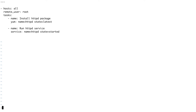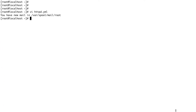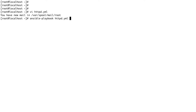Let's exit the editor, save and quit, and now we're going to run the playbook to see if it installs the httpd package or if there are any errors or typos. The command to run an Ansible playbook is ansible-playbook followed by your playbook name — that's as simple as it gets. Let's run it.